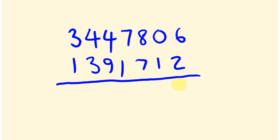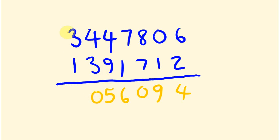Six take two is four, eighty take seventy-one is nine, seven take one is six, forty-four take thirty-nine is five, and three take one is two.